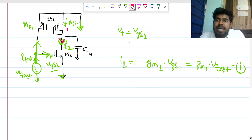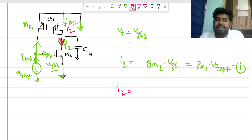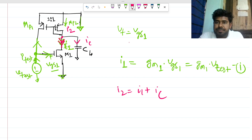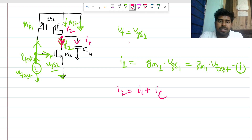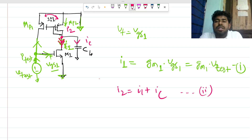So I2 equals I_on plus I_c — that is equation two. Now, these two branches form a current mirror, so the small-signal current flowing in one branch will be the same in the other branch as well. So this is I2 as well.